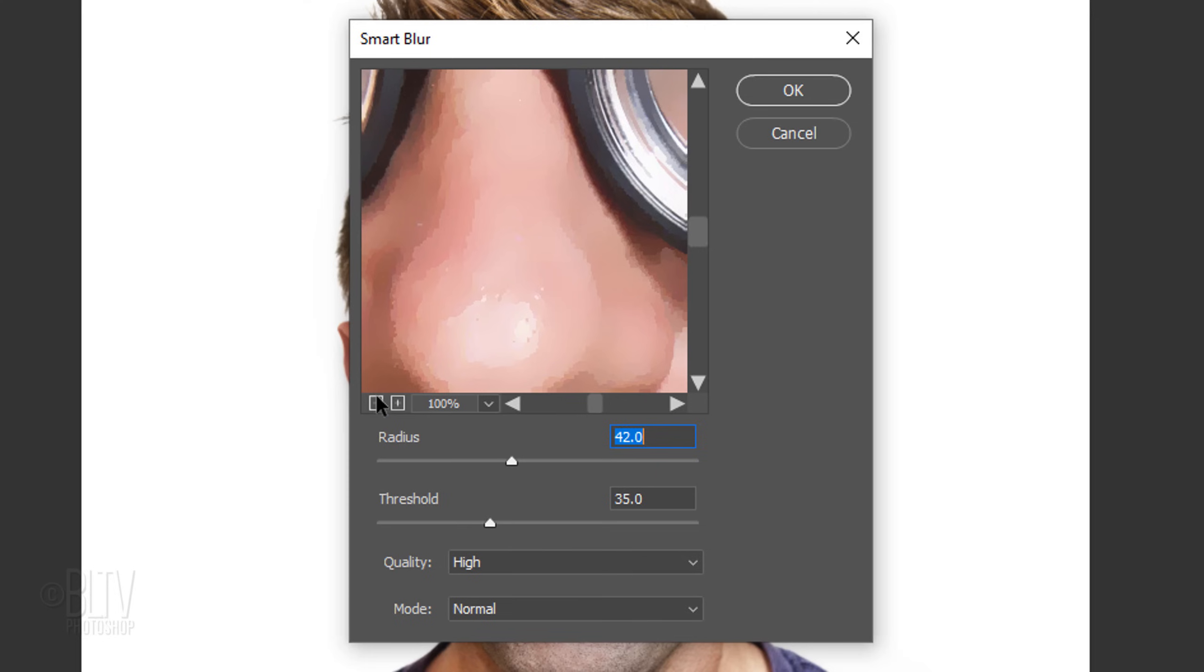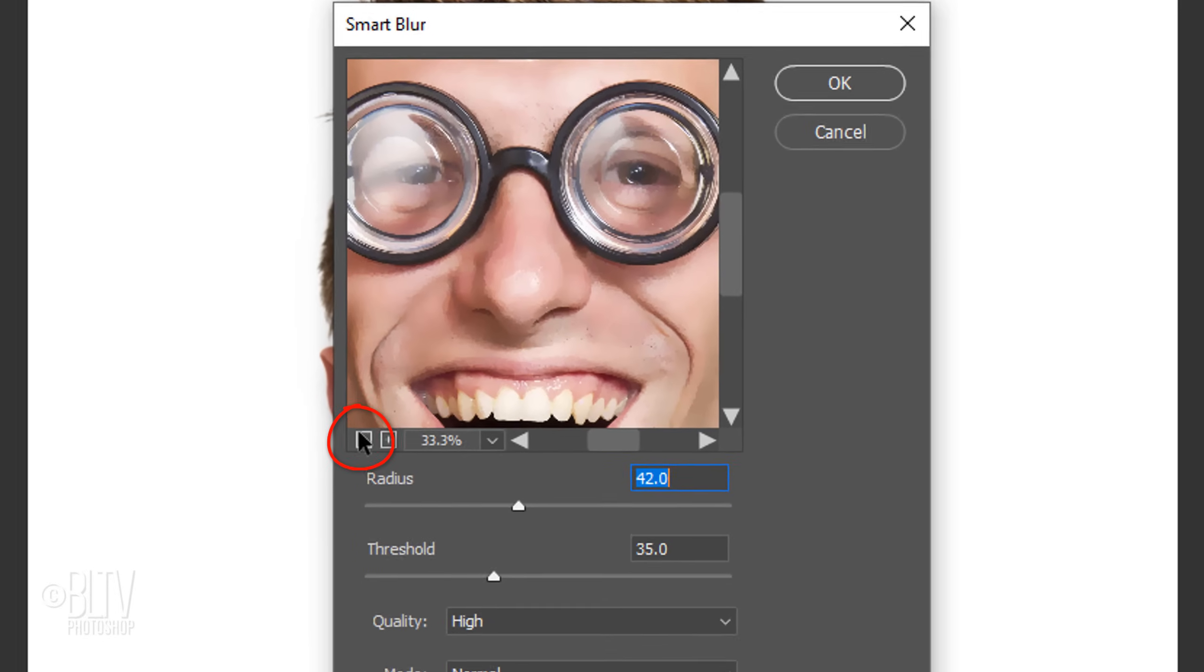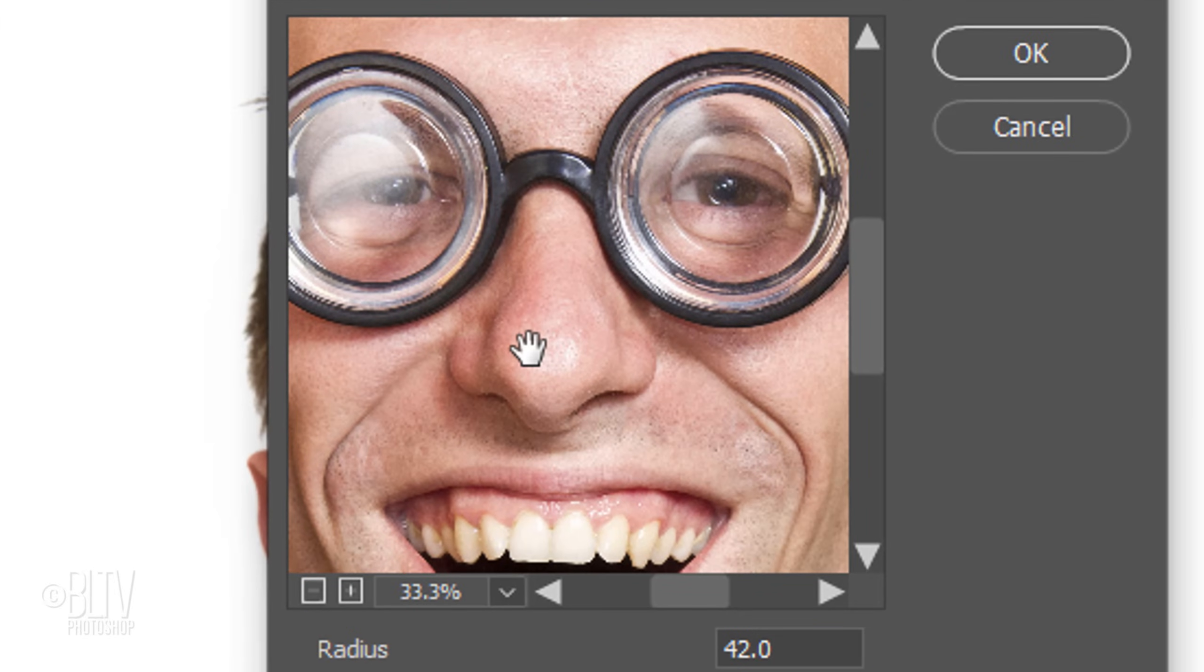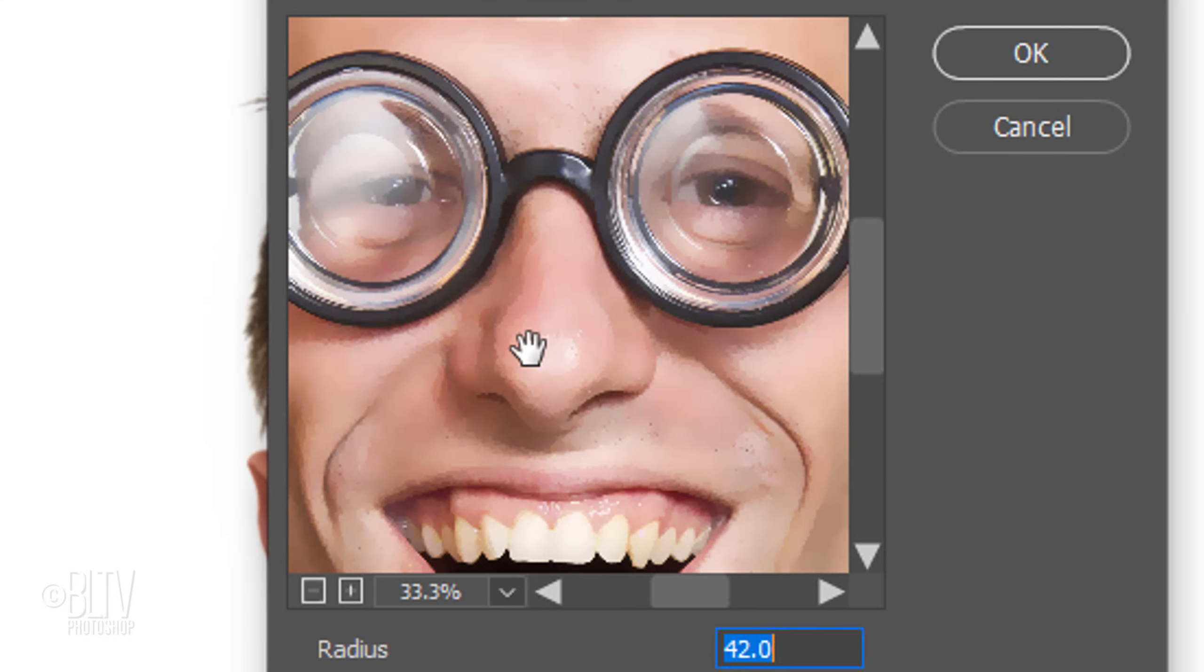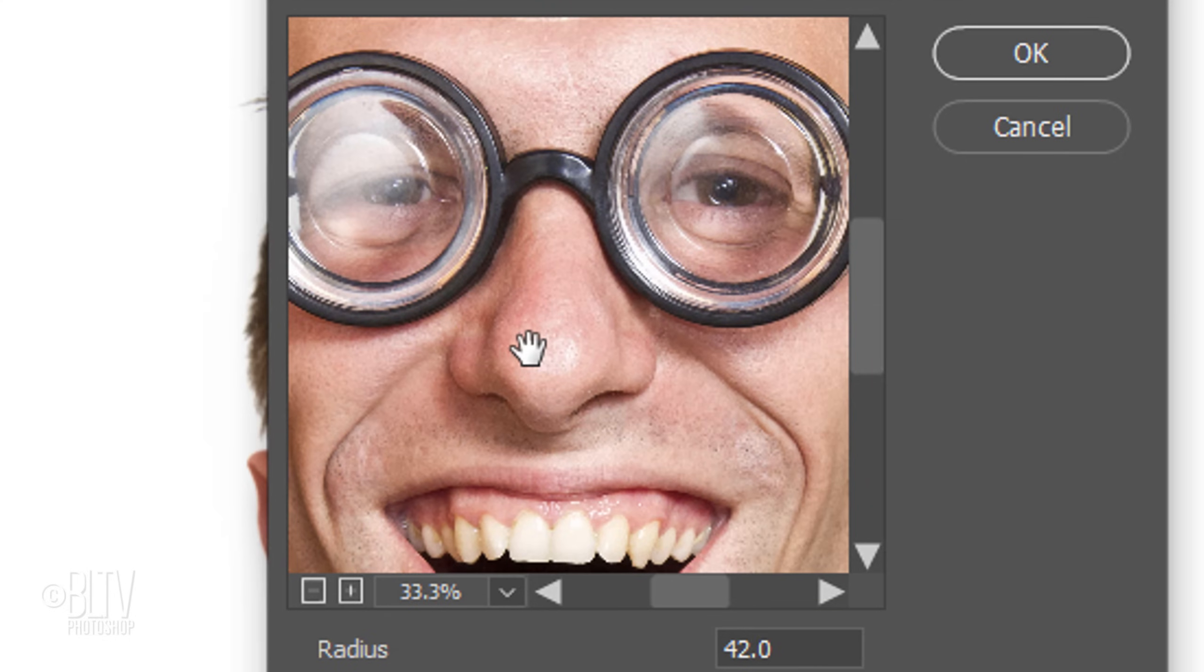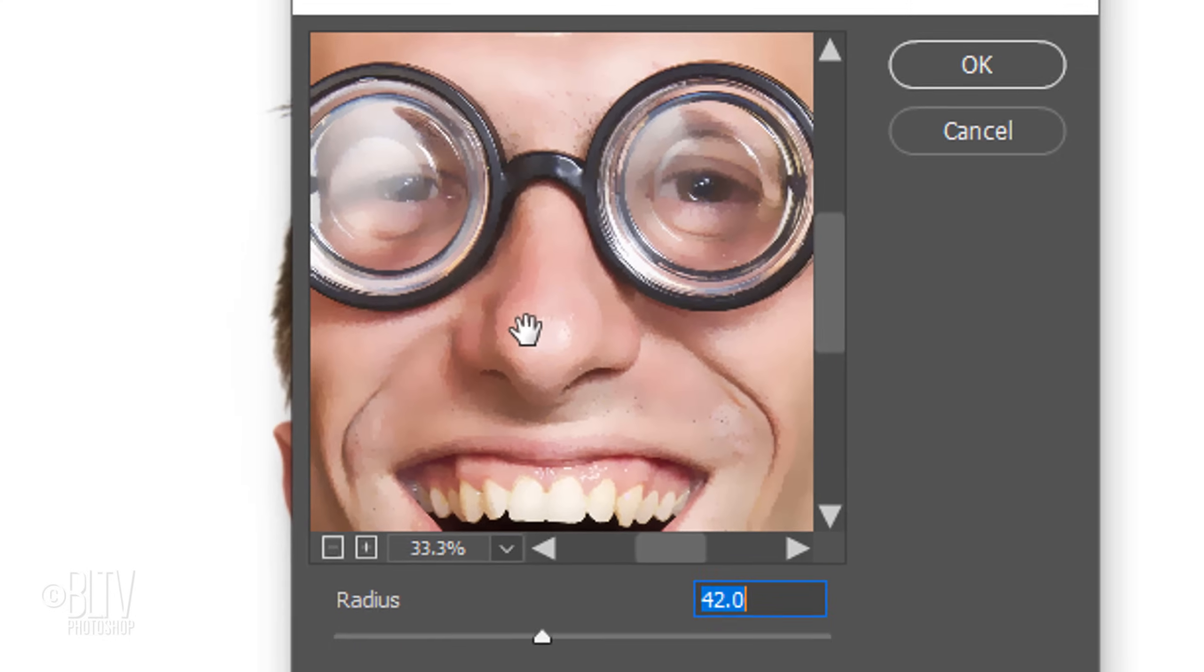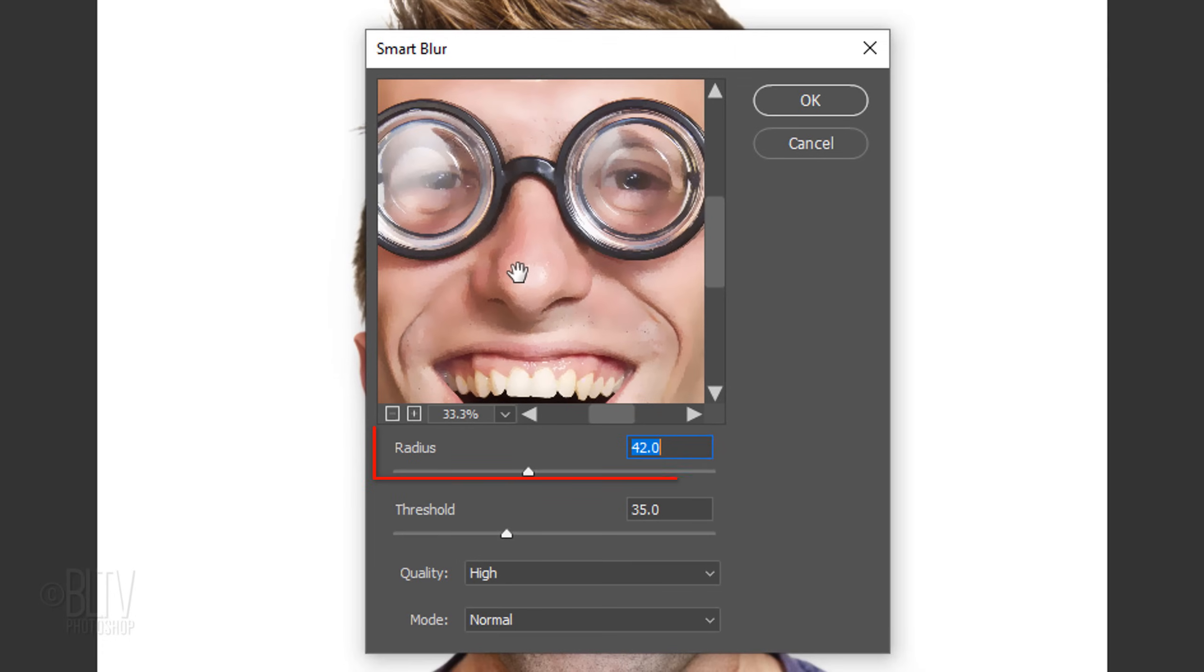I'll zoom out of the preview a bit, so we can see more of it. As I click and unclick on the preview, you can see how Smart Blur affects the image. The Radius determines the degree of blurring applied, while the Threshold determines how unalike the pixels must be before they're blurred.